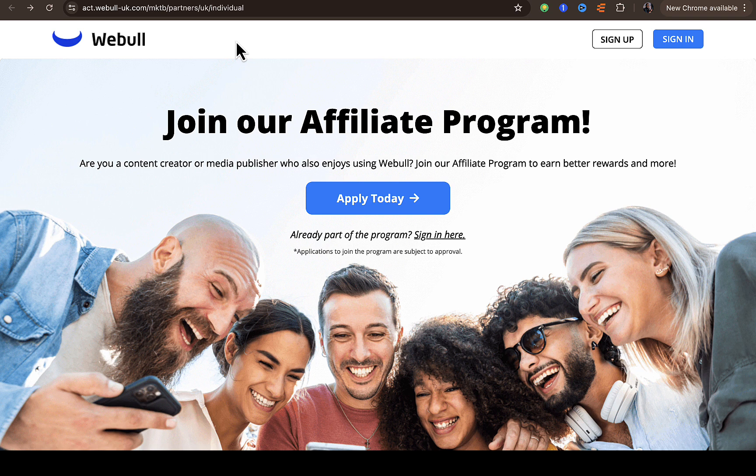I'm not sure exactly how you might be able to access this page, but I'm going to provide this particular link in the description so you can follow that. After you input your details, it may actually change to your own country. It's showing UK for me right here, so that's exactly what I'm going to be following.